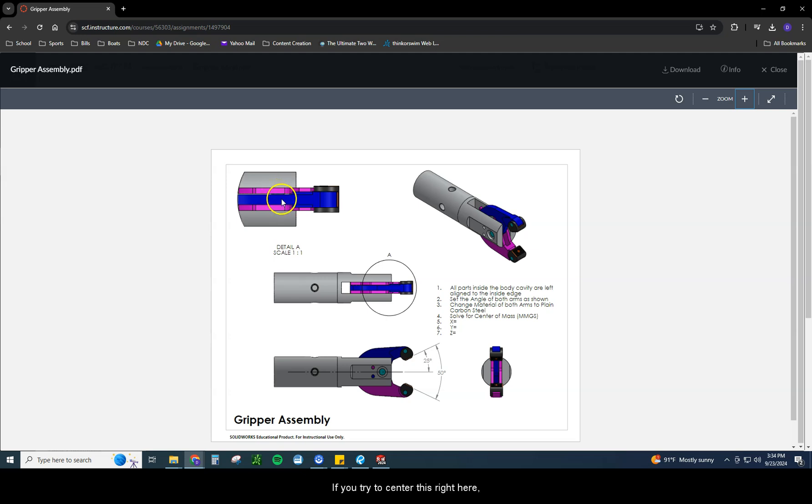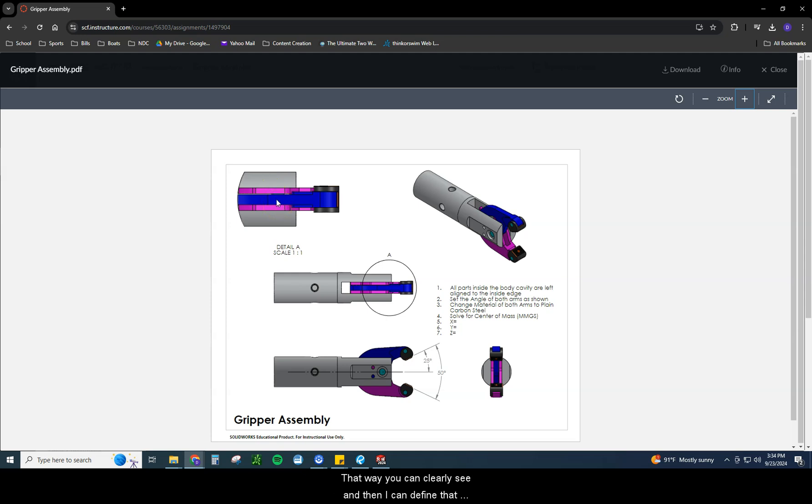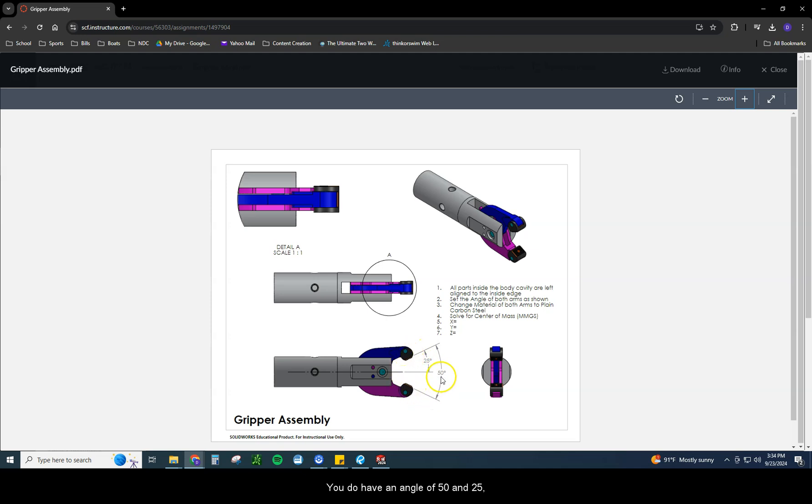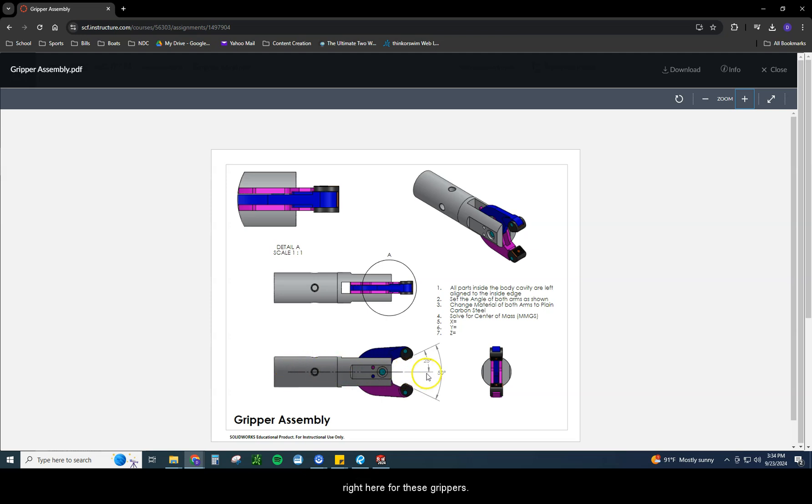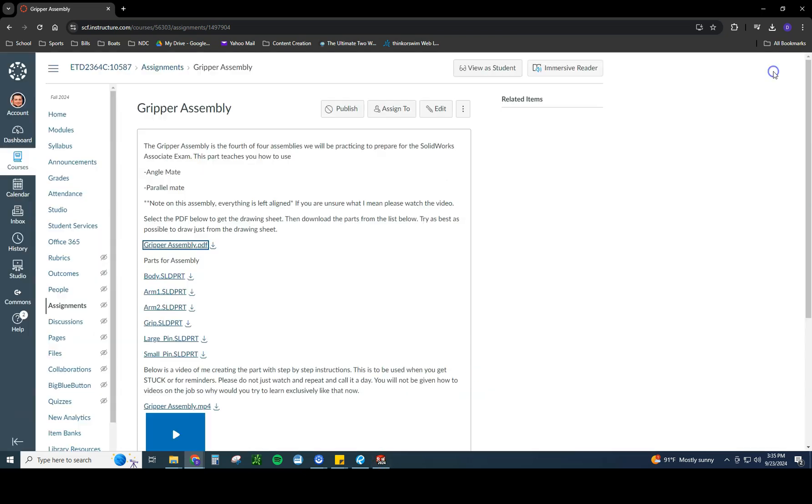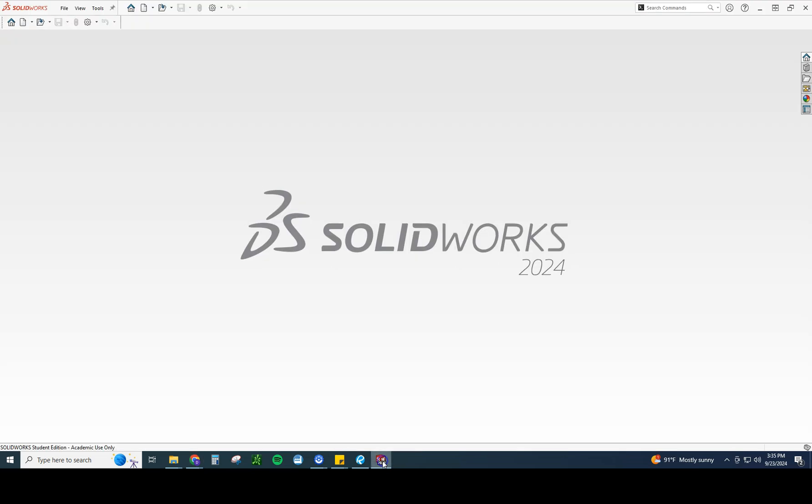If you try to center this right here, your center of mass will come out wrong. So please make sure you leave the gap right there. Normally that's not a practice that we would do in design. This is for instructional purposes though, that way you can clearly see. And then I can define that pretty easily by seeing that you can apply that in the drawing format. So the other thing that you're going to see is the dimensions here. You do have an angle of 50 and 25, meaning that it's a symmetrical angle wrapped around the center of this body. Please make sure you go ahead and save your part files. You will need one of each of everything except the small pin, you're going to use two of those.